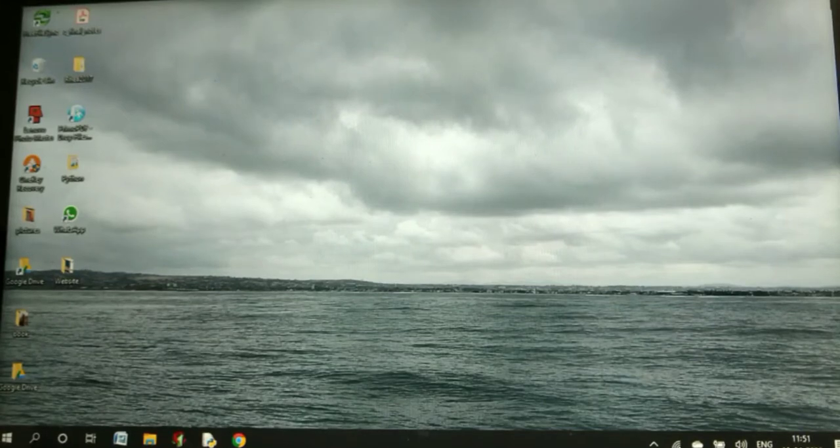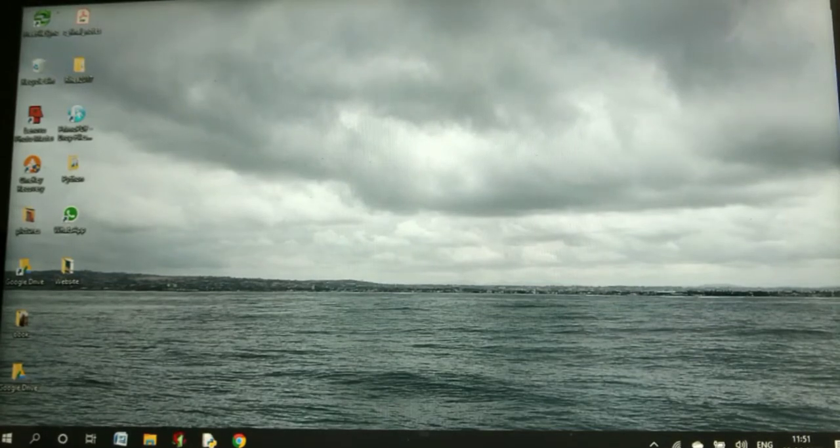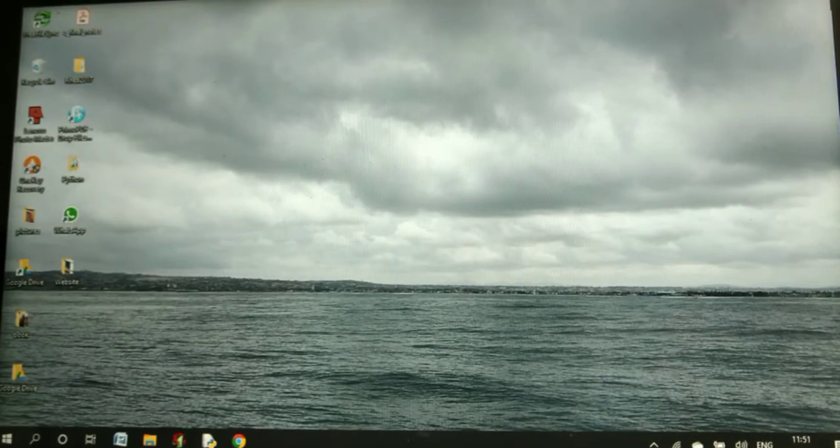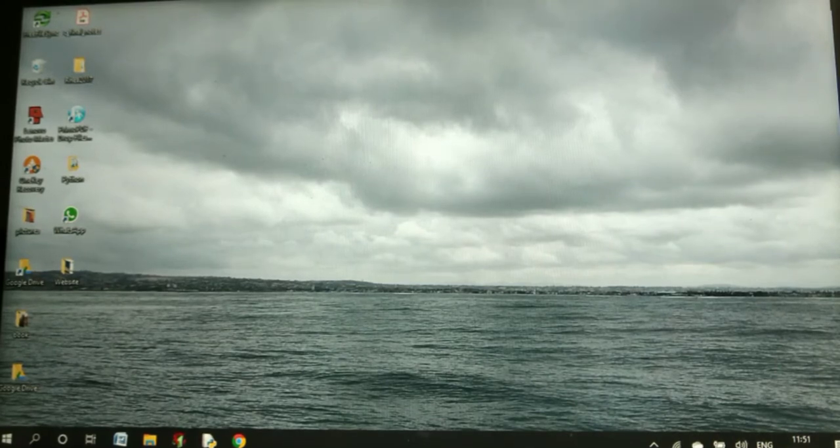Hey guys, welcome back to Tech is Easy. Today, I'm going to teach you how to show the battery percentage icon on the taskbar on your Windows 10 PC.